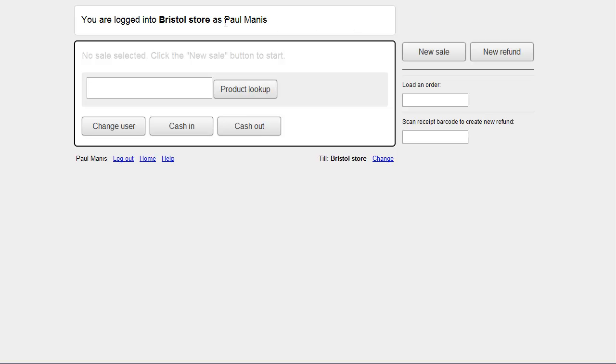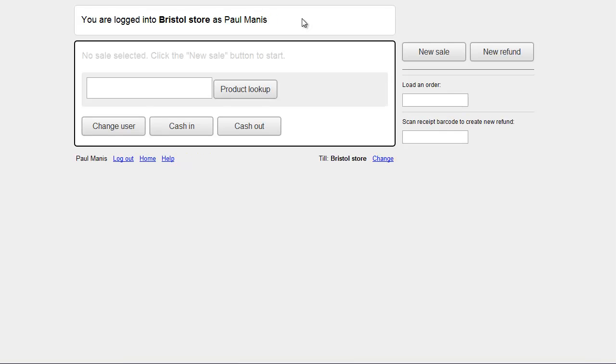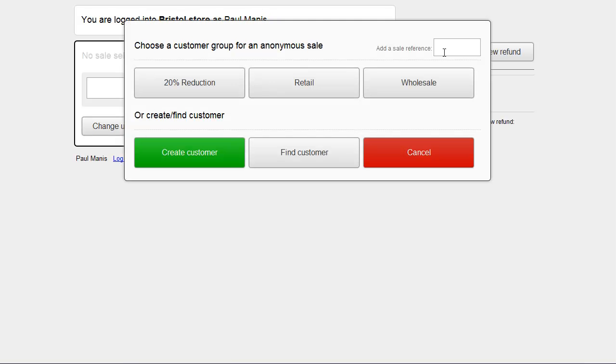So we're logged into the Bristol store as Paul. Now Paul's on an iPad, and Chris is on a till. And over here we've got Chris logged in on a different browser. So on Paul's computer, or Paul's iPad, we create a new sale.